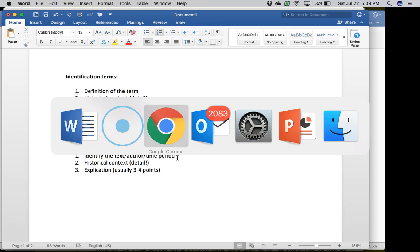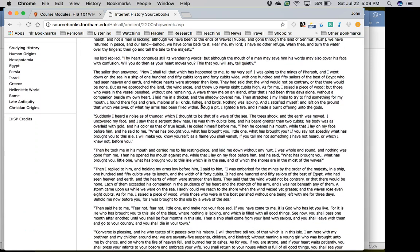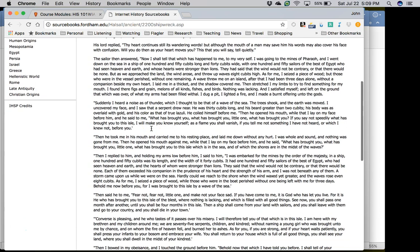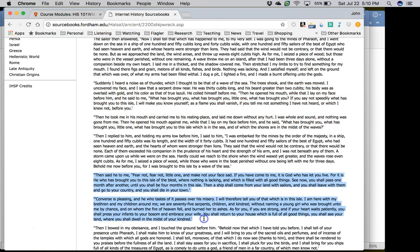Let's look at an example — I'm going to the web browser to look at one of the texts assigned for the class, which is the Shipwrecked Sailor. I might put a couple of paragraphs, skip down with ellipses, and then another paragraph or two — that's about four paragraphs, the size of text you'll probably see on the exam. What you want to do is go through that text and identify analytical points. For instance, the snake that comes to this guy who's shipwrecked — why is there a snake? That might be your first point of analysis.